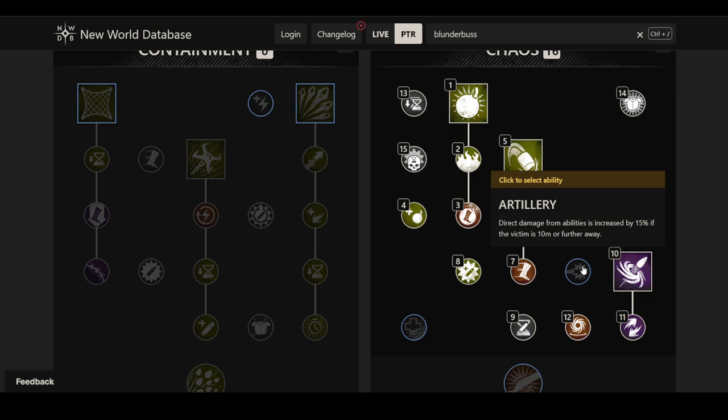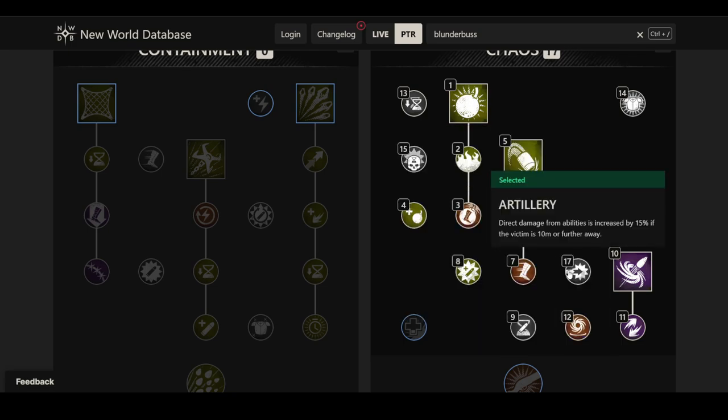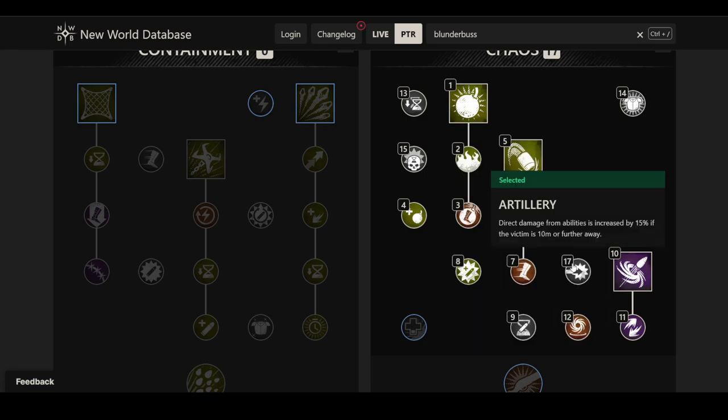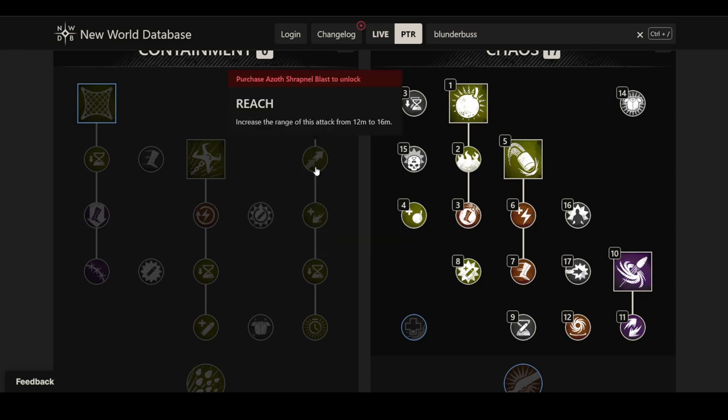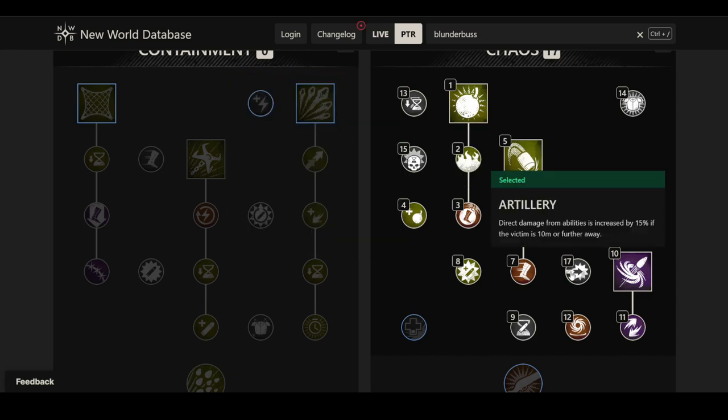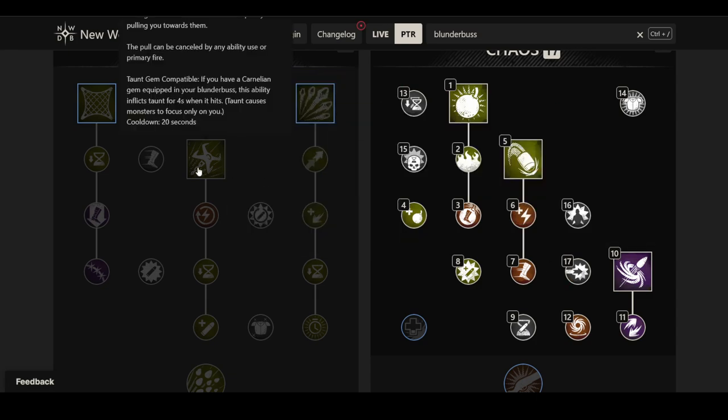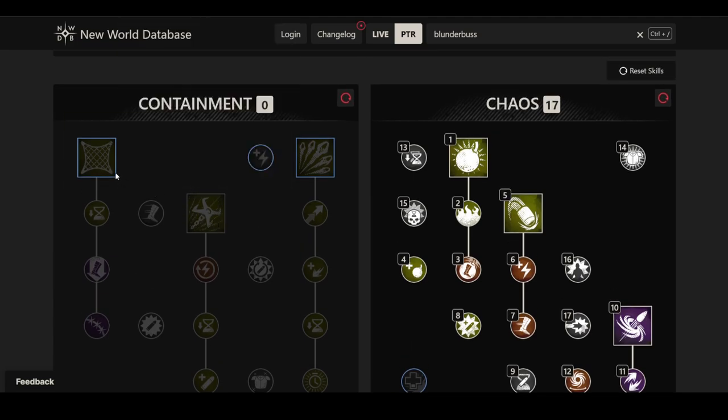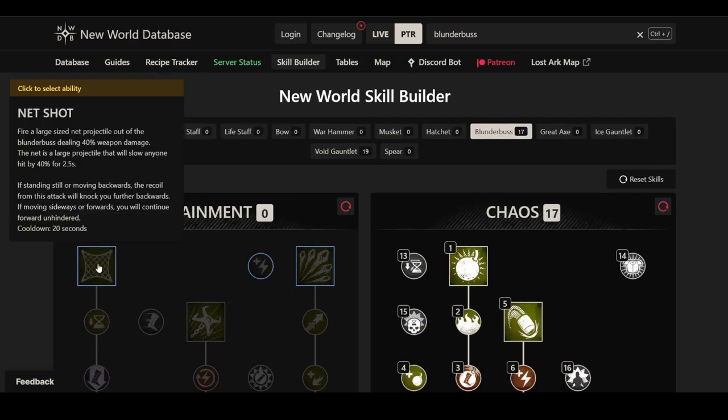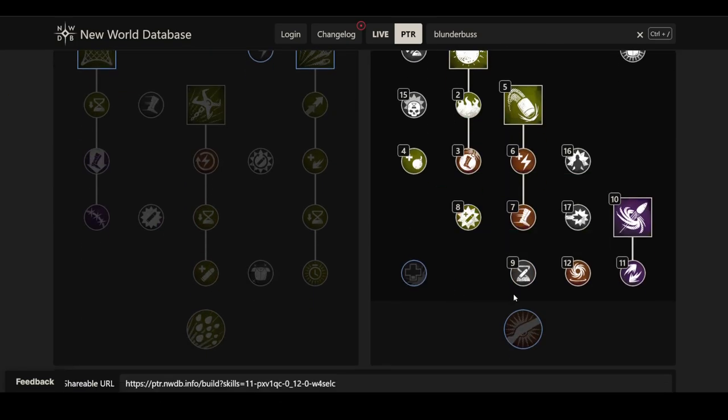Artillery, direct damage from abilities is increased by 15% if the victim is 10 meters or further away. This obviously plays directly into Mortar Charge as well. It's basically another 15% damage increase on Mortar Charge. It would work on Shrapnel Blast as well, for example, so definitely something nice. Or even on hook shot, on claw shot, and probably on net shot. It doesn't actually specify the range. Maybe, who knows.